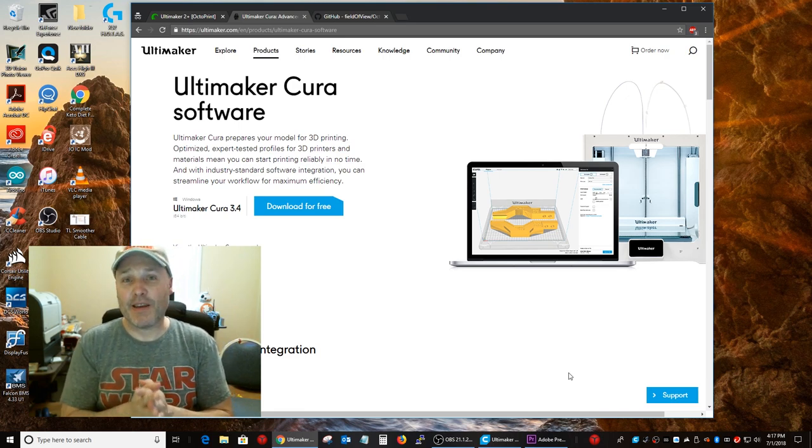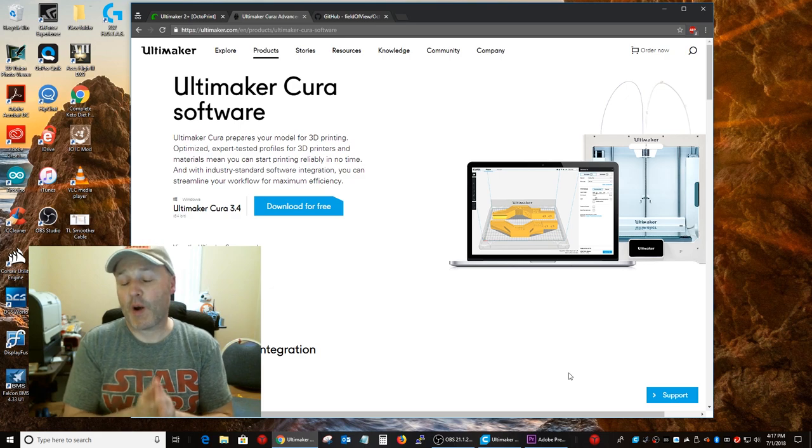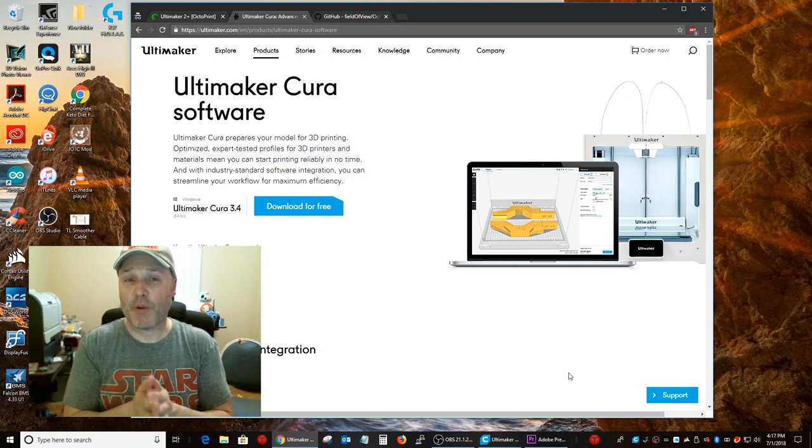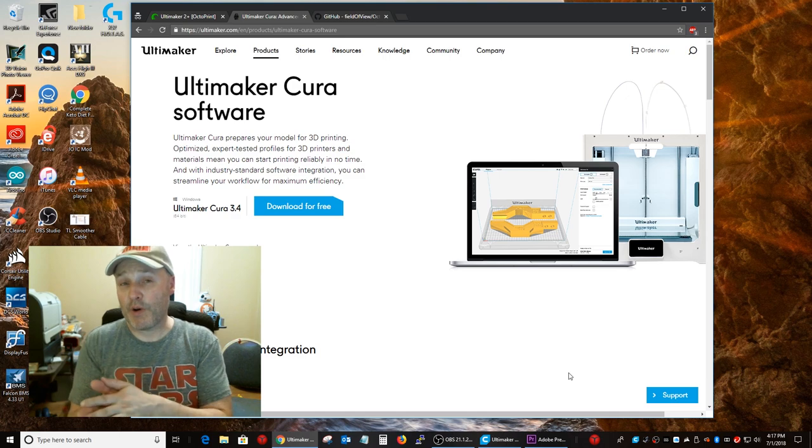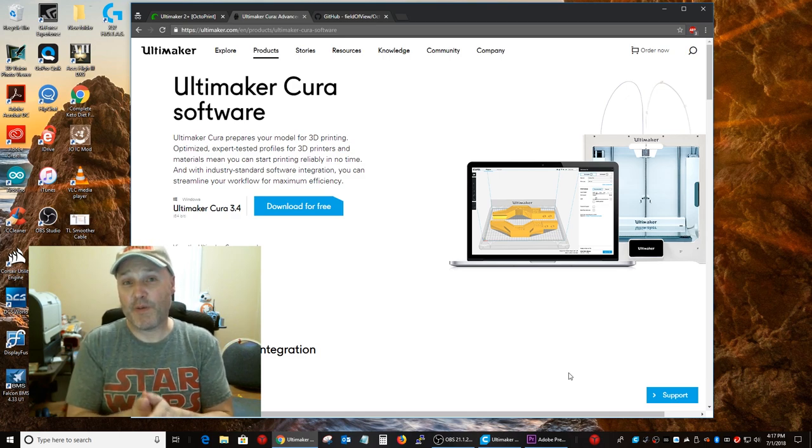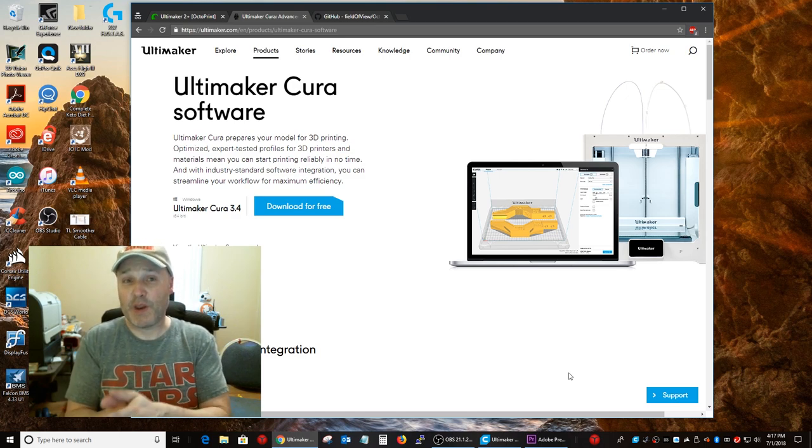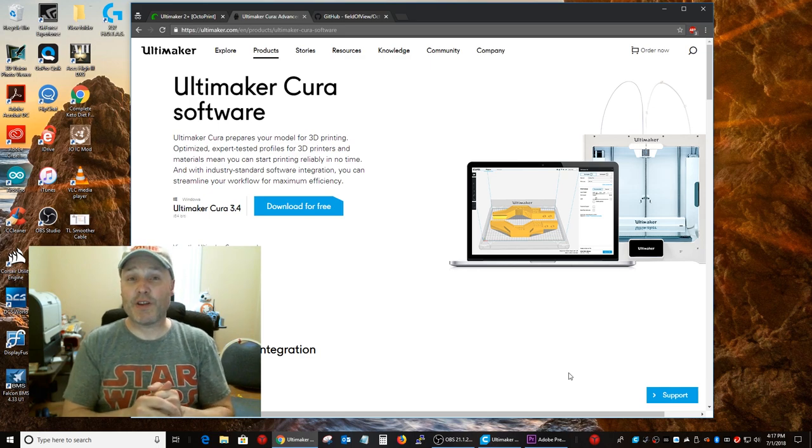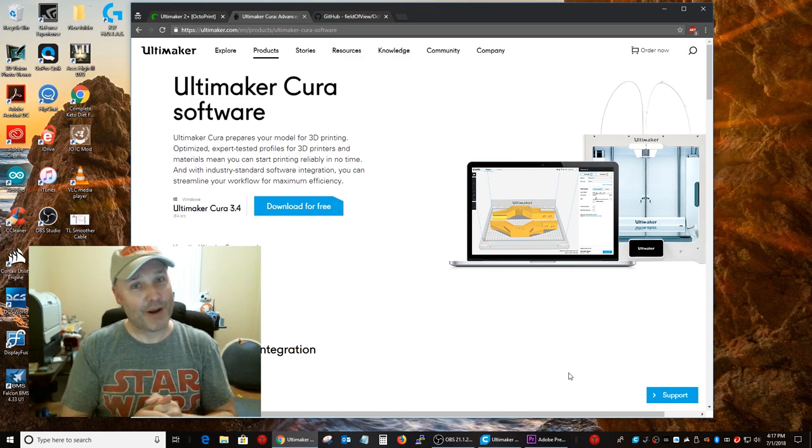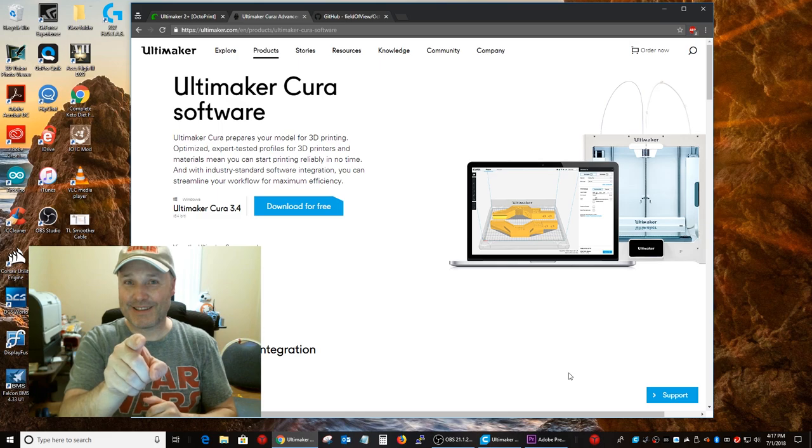And what that does is it allows you to use your OctoPrint server via Cura. What it will do is it will allow Cura to send to the OctoPrint server and you can monitor it via your camera's video feed right within Cura. It's super easy to set up and I'm going to show you how to do it. Are you ready? Let's do this.